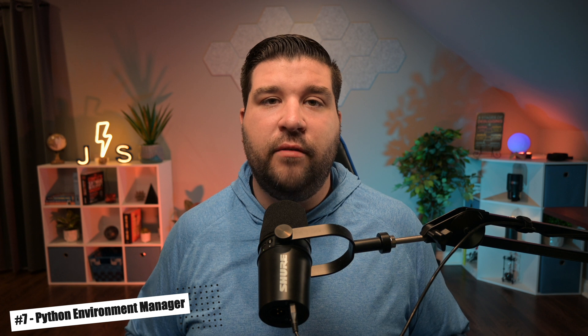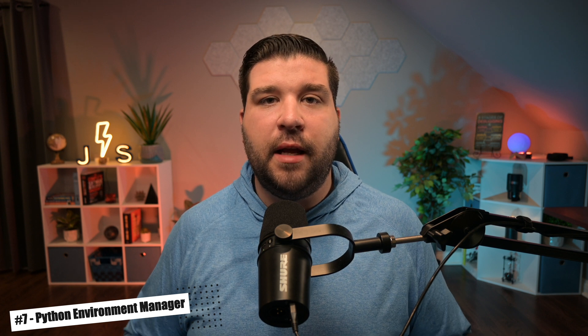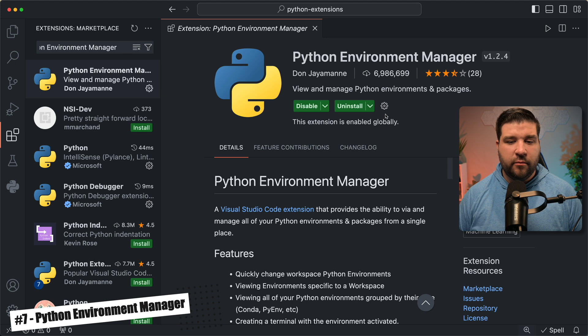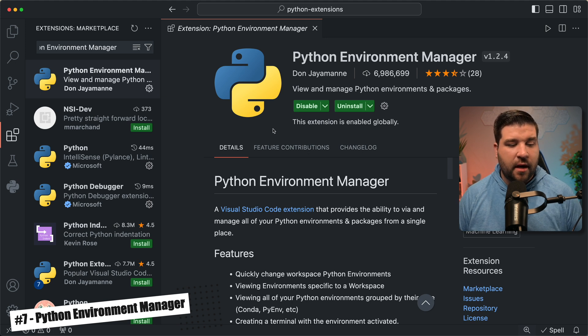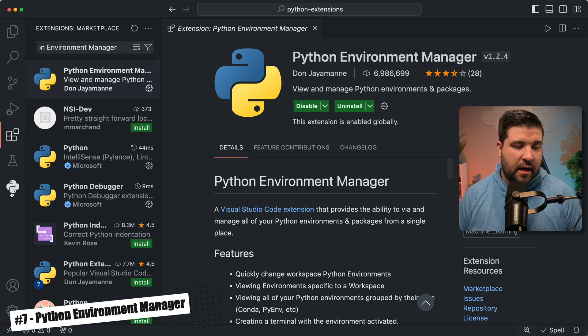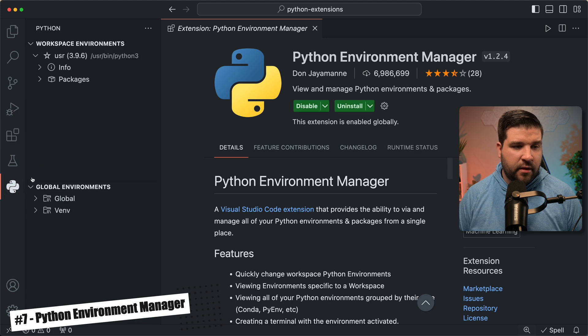Number seven on the list is Python Environment Manager. Python Environment Manager makes it super easy to view and manage your Python environments. So back in VS Code, we can see that I have Python Environment Manager installed, and now once it's installed, we see an additional icon in the activity bar. If I click on it, we can see that here's my workspace environment, and here's my global environments.